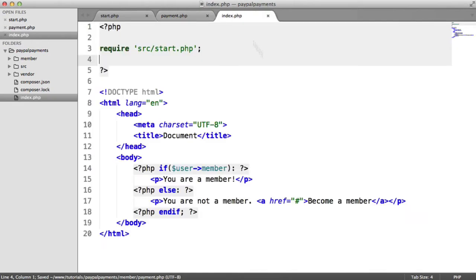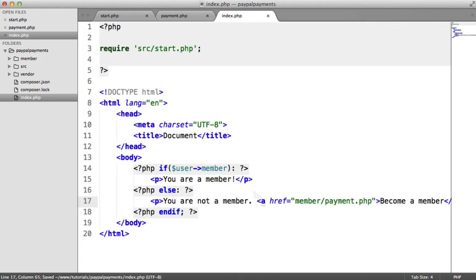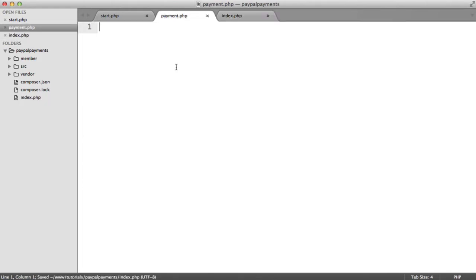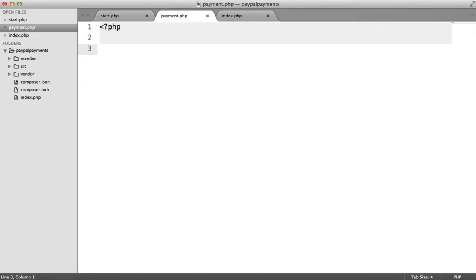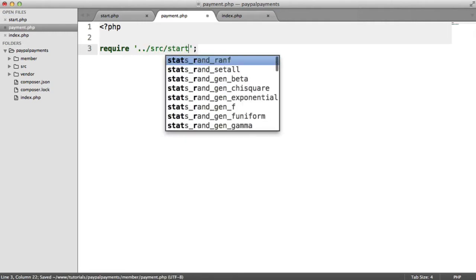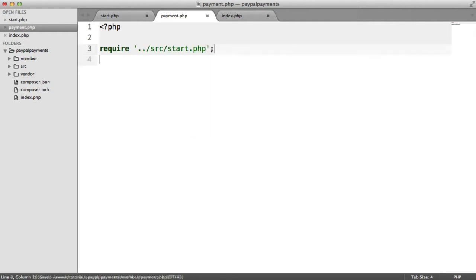From our index file, this is where we're going to redirect the user — member/payment.php — so we're going to send the user to this when they want to make a payment. This is obviously a PHP file. We need to require in our start file so we can actually make use of the API. So let's require in source/start.php, and we can actually start to write the code here.